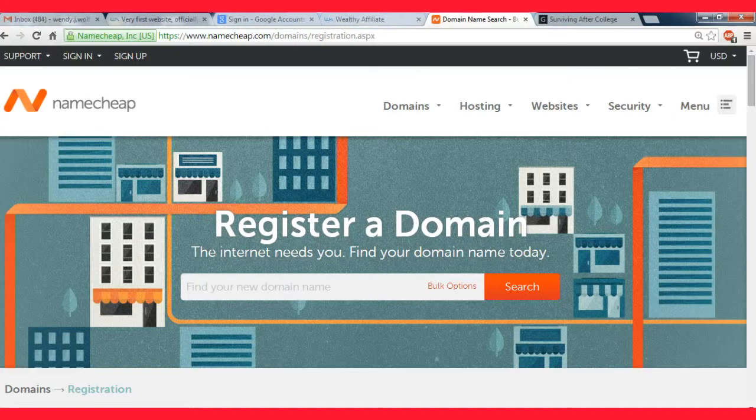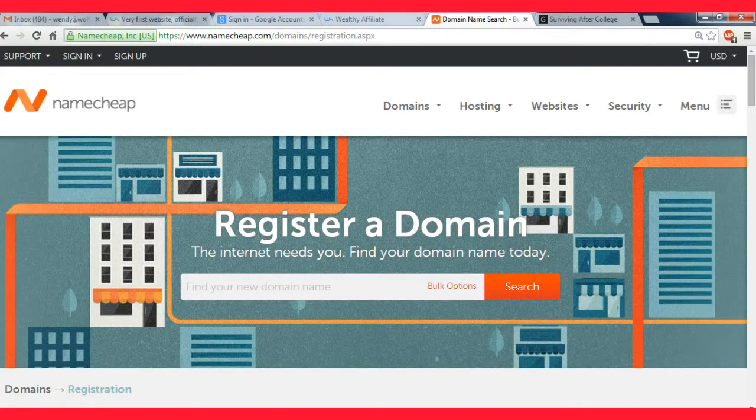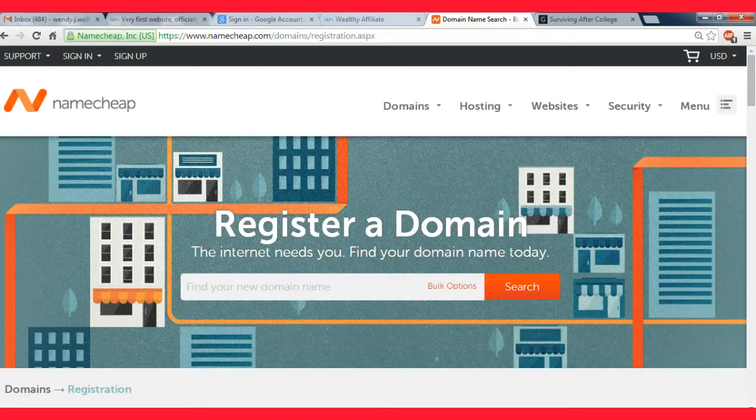If you were to use another site like GoDaddy, you might be able to purchase a 99 cent domain for your first year, but then in the second year it'll go up to like 20 bucks and the third year they'll tell you it's 30 bucks and they'll just keep raising the prices on you.